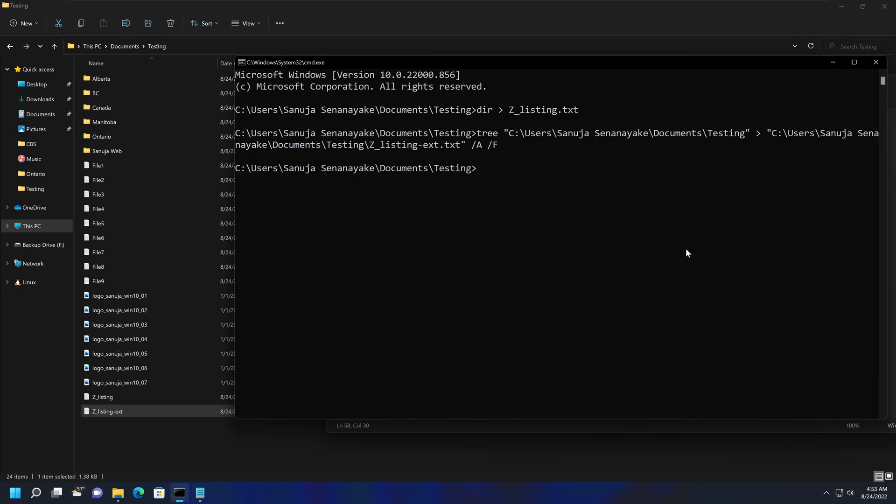So that's how you can create a file containing contents of a folder within Windows. This particular method worked in Windows 10, Windows 11, Windows XP, Windows Server Operating Systems. And this can be a very useful tool, especially if you have hundreds of thousands of files within a folder that you would like to list them onto a file.